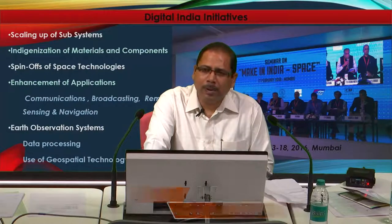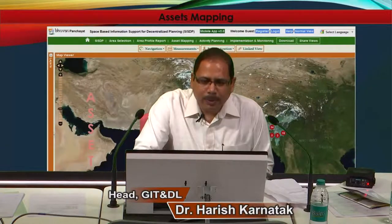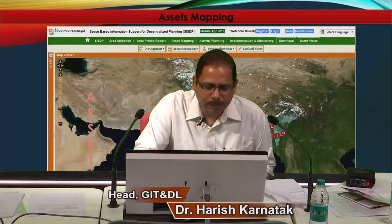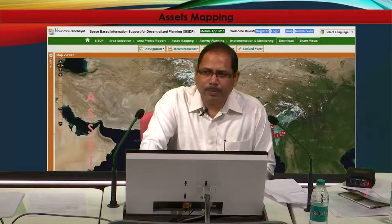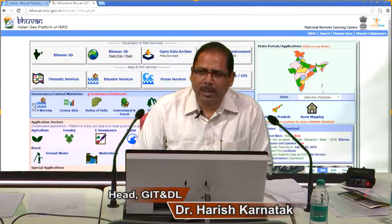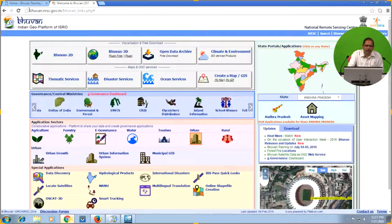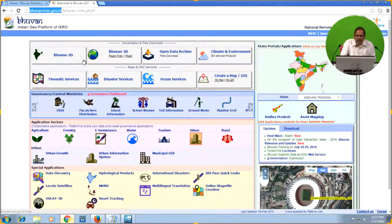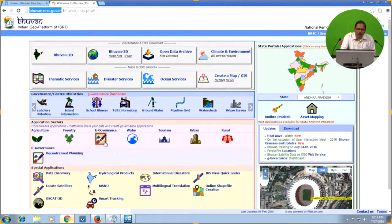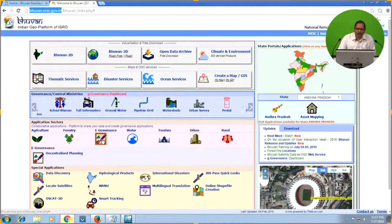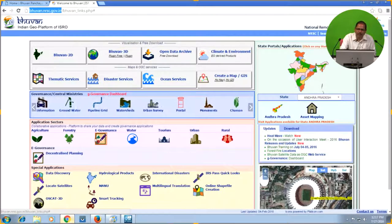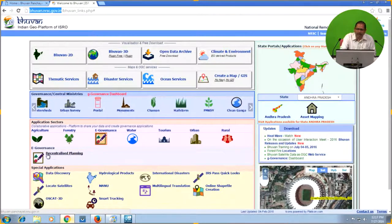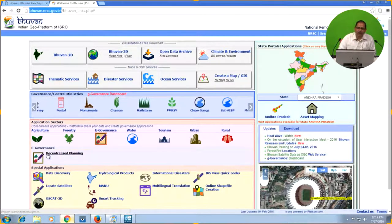The Bhuban Panchayat portal is one component of the Bhuban Geo portal. I will just share my screen here. If you see the Bhuban portal, the URL is bhuban.nrsc.gov.in. You may be aware of various components of Bhuban — from Bhuban 2D to theme-specific applications — but today our focus is on one important component under the application sector: under e-governance, there is a decentralized planning link, and this link will redirect us to the Bhuban Panchayat portal.